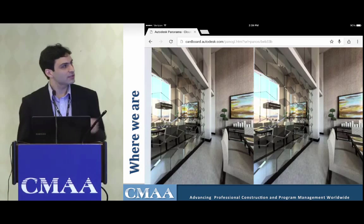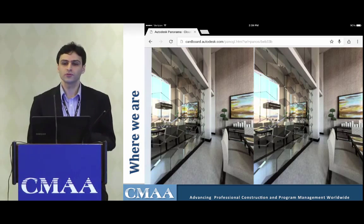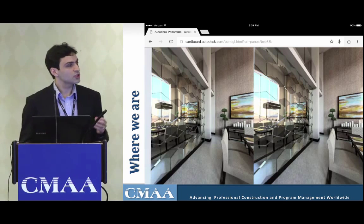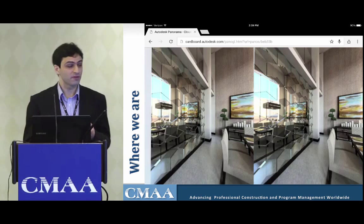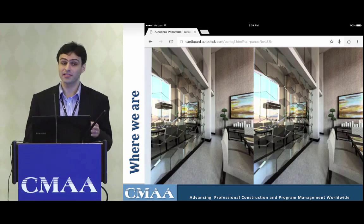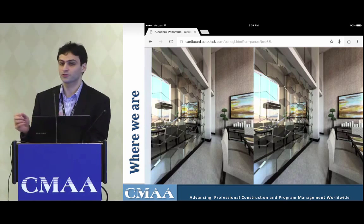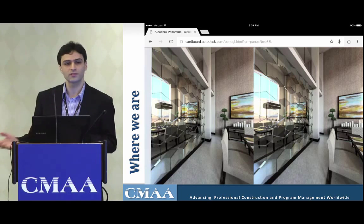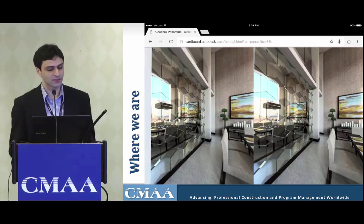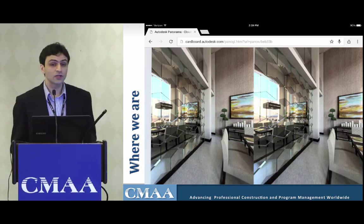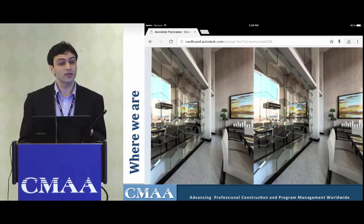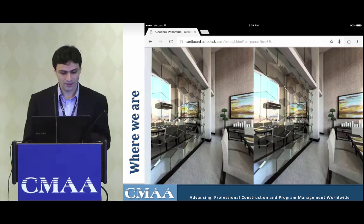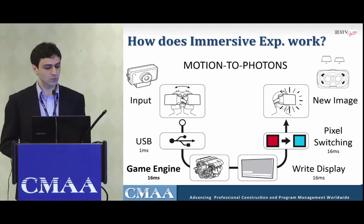Now look at what we have today. This is an Autodesk webpage with very good quality — a fully immersive experience where you can turn your head and navigate to different places. The technology has advanced so much and we are now very close to where we need to be. We have it here and you can try it.